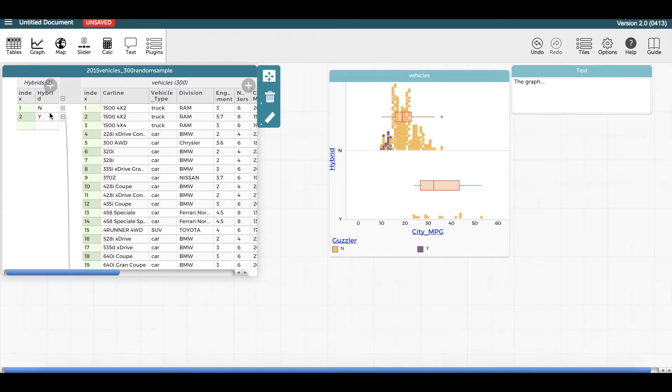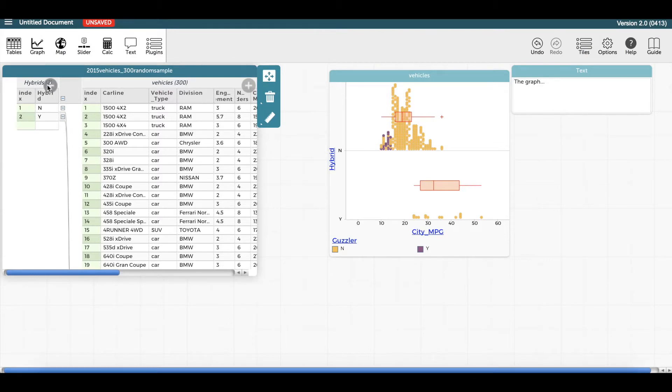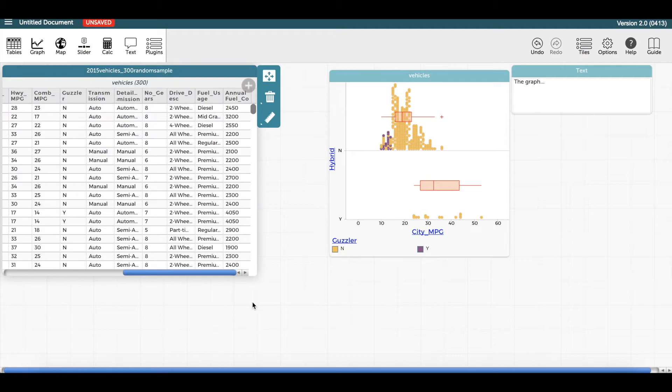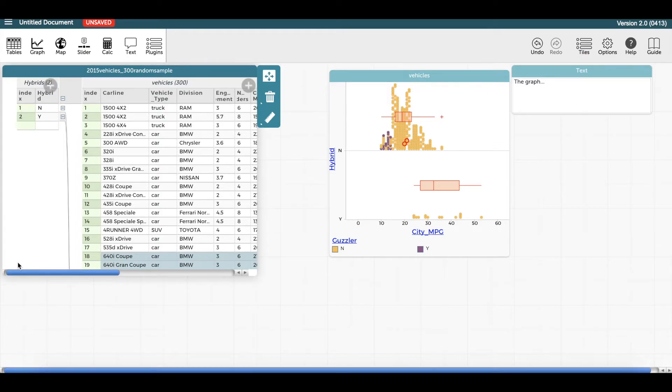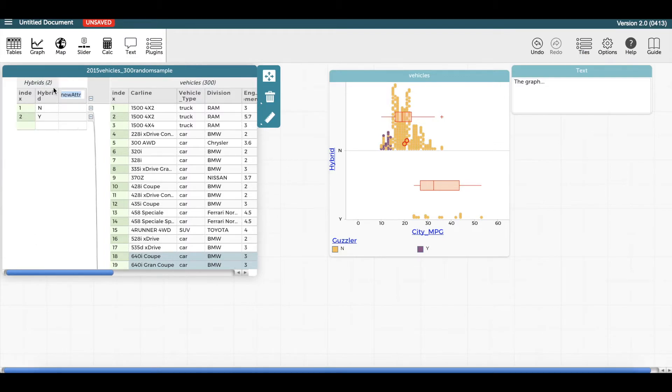In the table, I can add new attributes if I wanted to enter additional data, or create an attribute based on a formula by clicking on this plus sign or on this plus sign. When a table is arranged hierarchically, it can be useful to compute measures for a category. For example, I can compute the mean of the city MPG and the standard deviation of the city MPG here, so that I can easily compare these measures for each of these groups of vehicles.